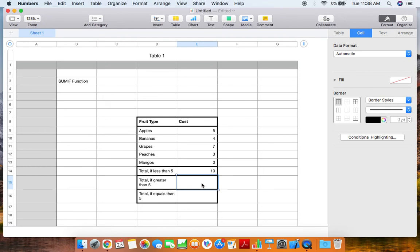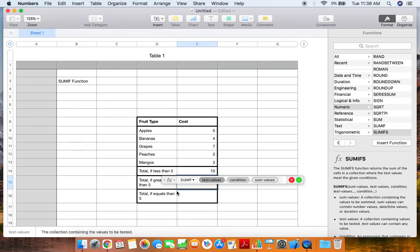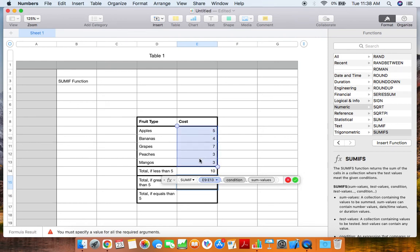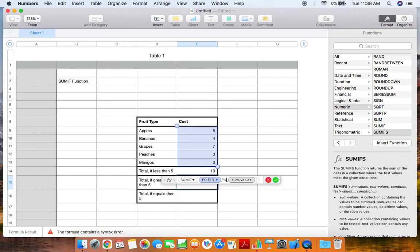In a similar fashion, we can do this with greater than. So again, we'll click on the equal sign, type in SUMIF, click on SUMIF, select all of our data, put in a comma, and then place our condition. Again, it's going to be quotation marks. We're going to use the greater than symbol itself, click five, and then close it again with our quotation marks. Then we can click enter.